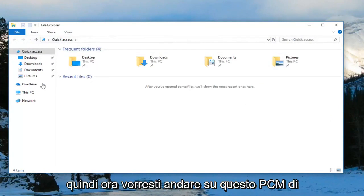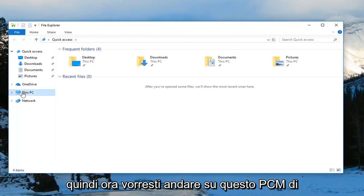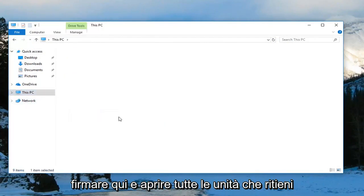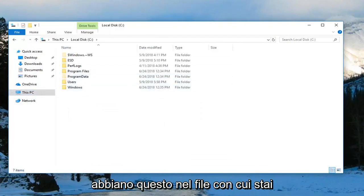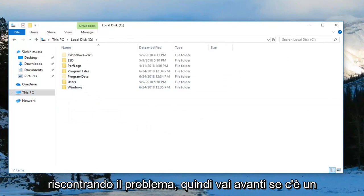Now you want to go to This PC on the left side here and open up any drives you think have the zip file that you're having the issue with.